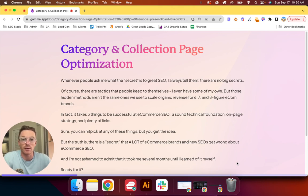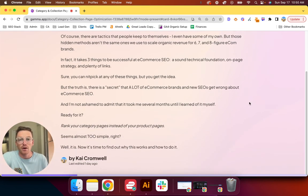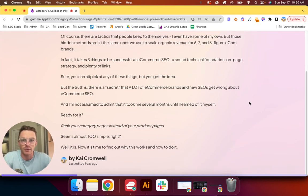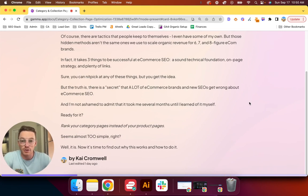It can really be simplified into three things for e-com SEO: a sound technical foundation, on-page strategy, and plenty of links. Sure, you can nitpick any of these things, but you get the idea—everything can really be thrown into those three buckets.